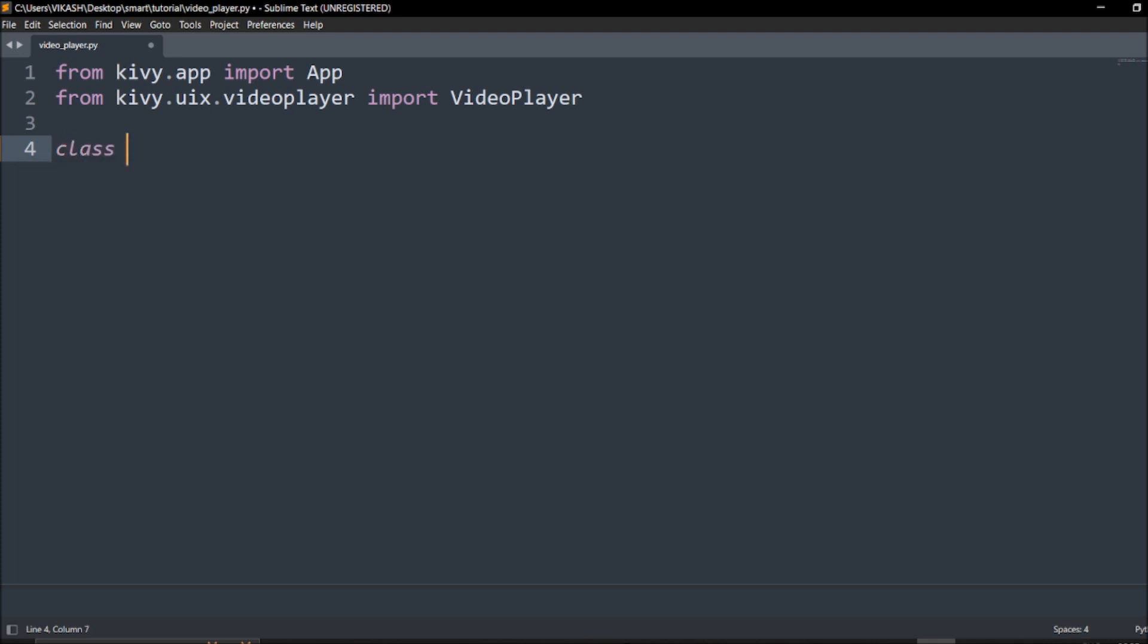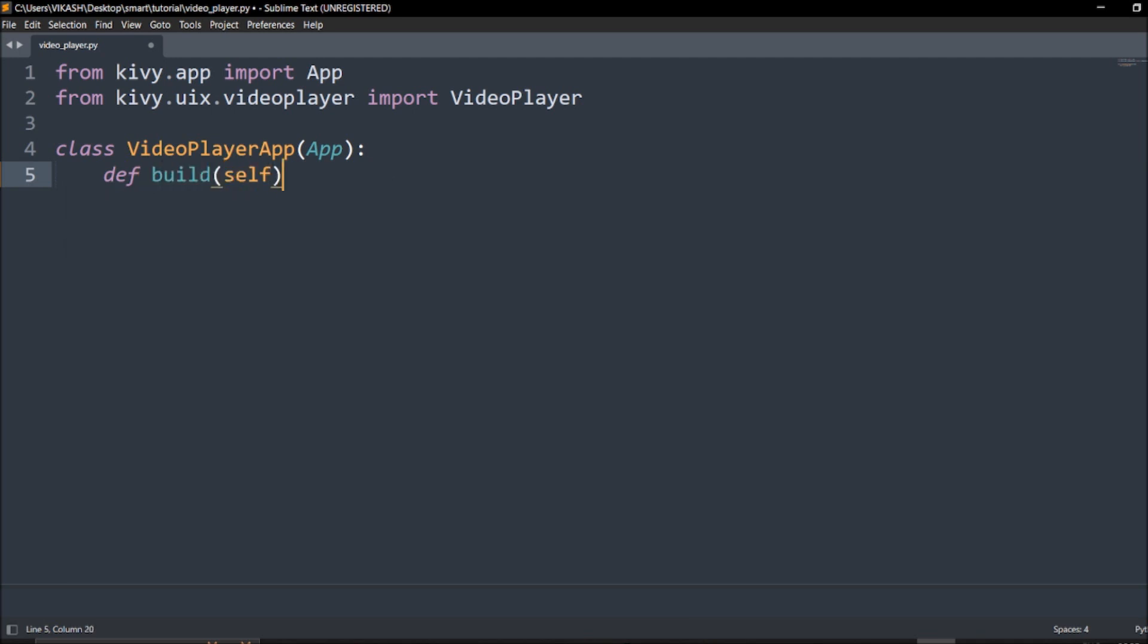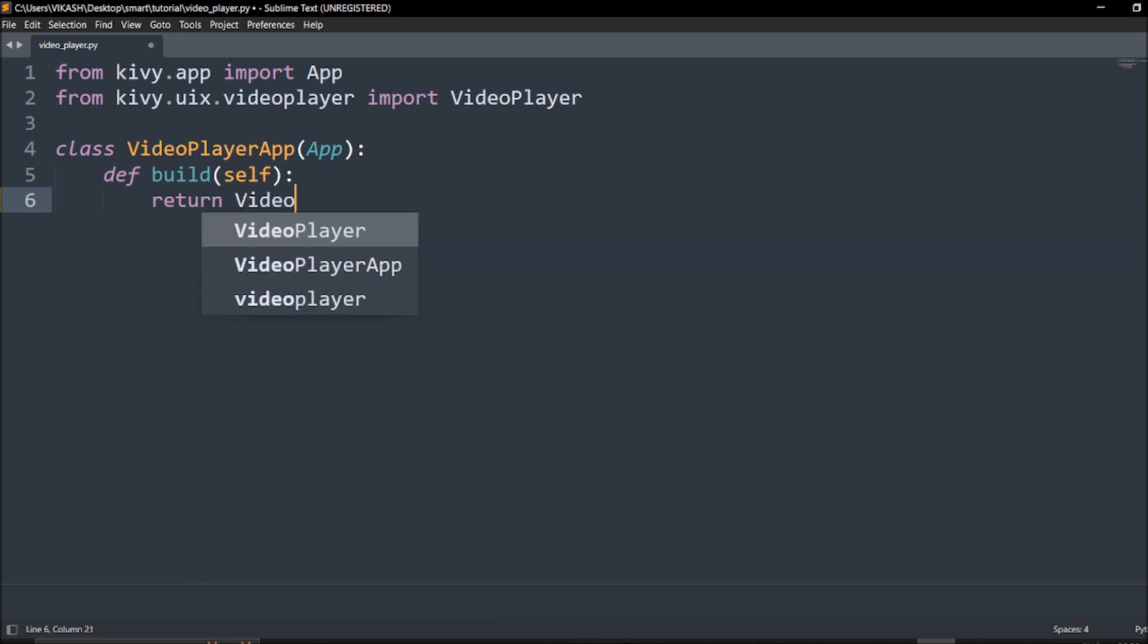We'll call this as class VideoPlayerApp simple. I need to call that App which I've imported. Then I will define a module, I will build, and this self to call this class. Just have to return, that's it. I'm calling a library that's already there. I'm just importing and calling the stuff. I'm just giving a few lines of code.